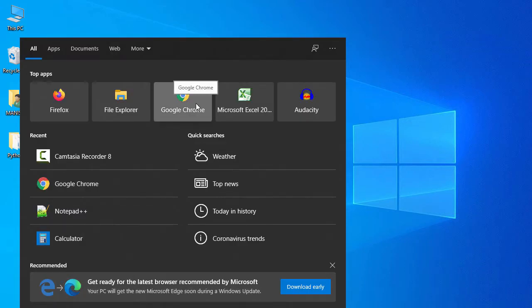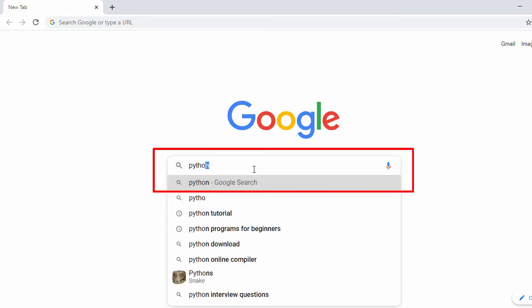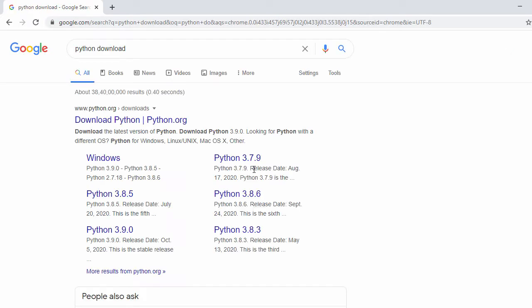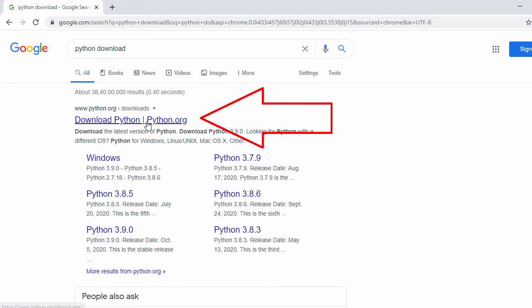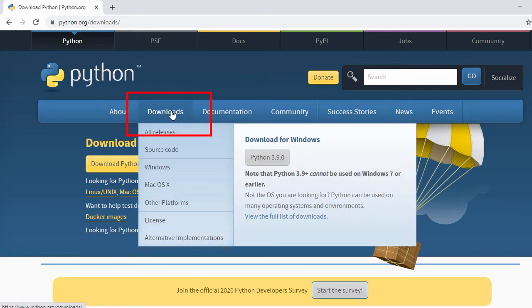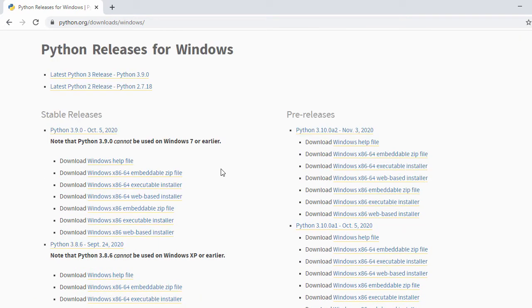For installation, I'll go to Google Chrome and search for 'python download'. In the first search result we have the official Python website. I click on it. On the official Python website, hover over 'Download' — don't click — just hover, then go to 'Windows'.